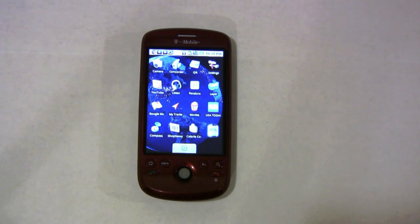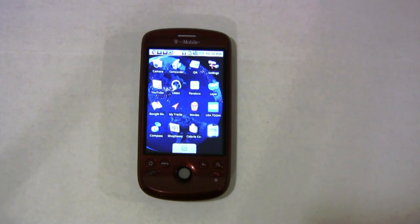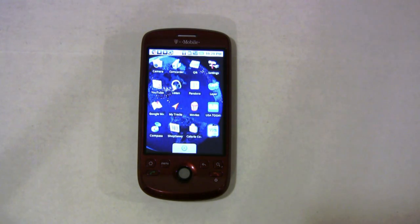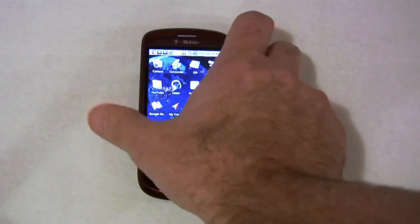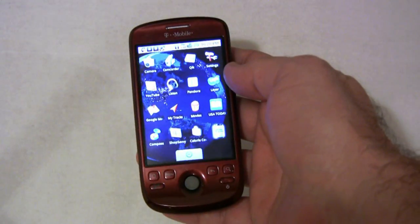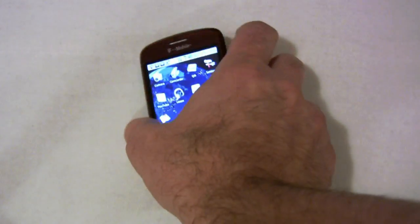Hi, this is Scott from Wirefly and I want to share with you one of my favorite free apps for the Android platform. It's called QuickQIK and it lets you stream live video from your Android phone directly to the internet. It's pretty simple.